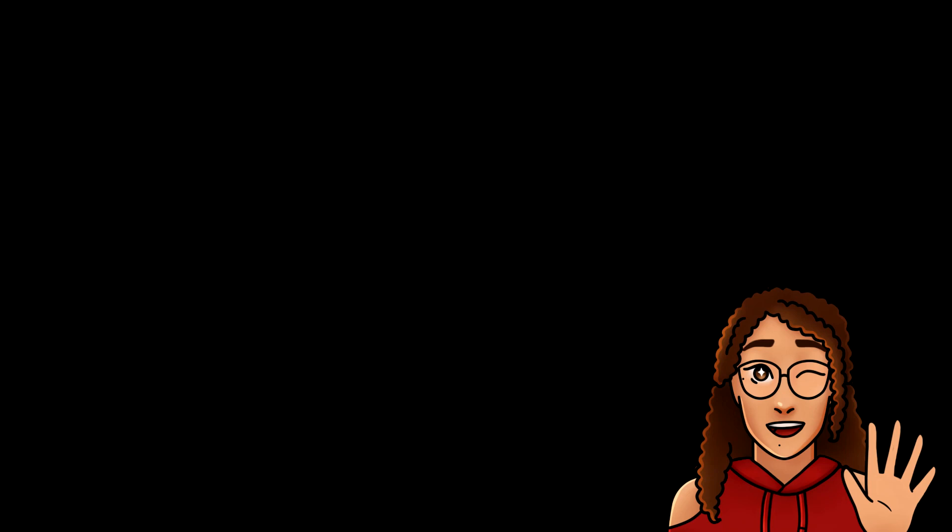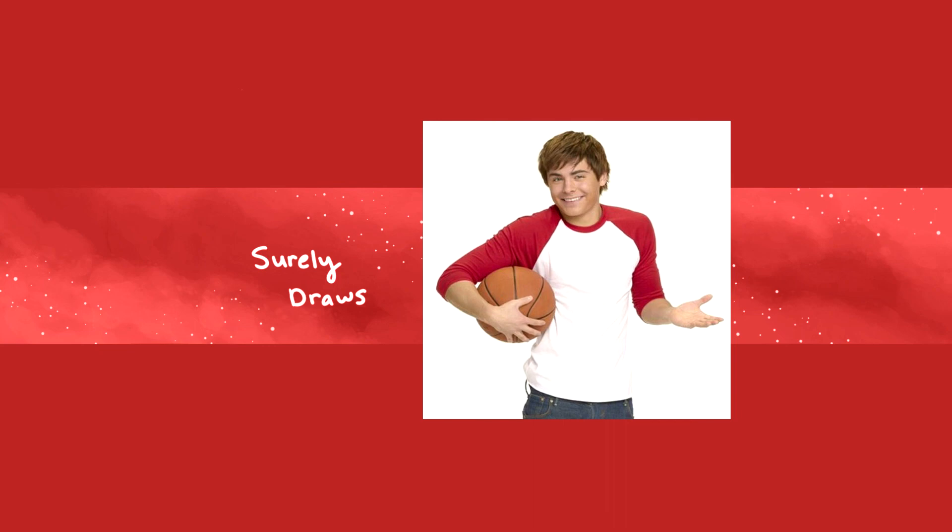Happy Pride Month, thanks so much for watching, and I'll see you in the next one. Bye!